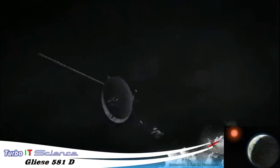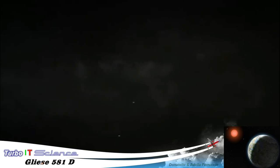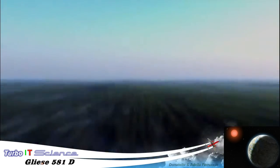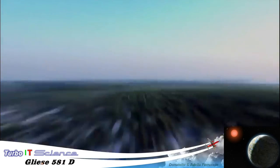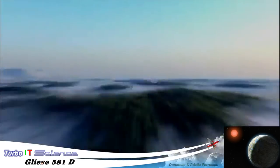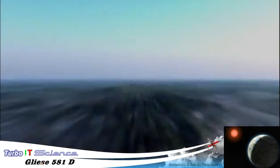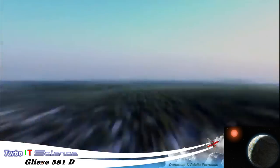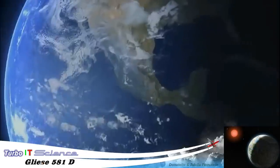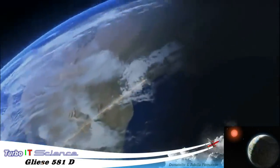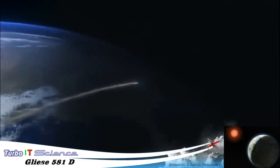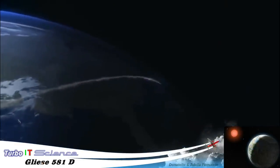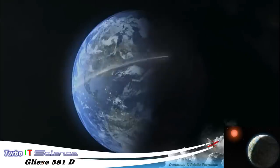On Earth, 11 miles a second looks like this. It's 39,000 miles an hour. At this speed, we could circle the globe one and a half times in an hour.